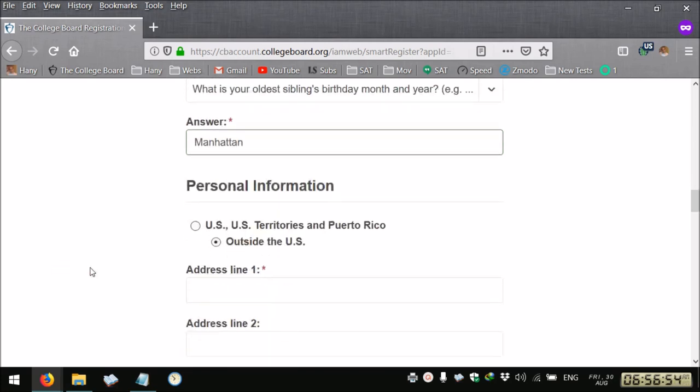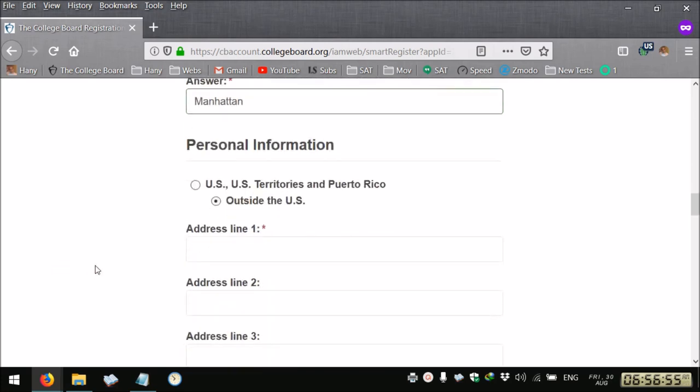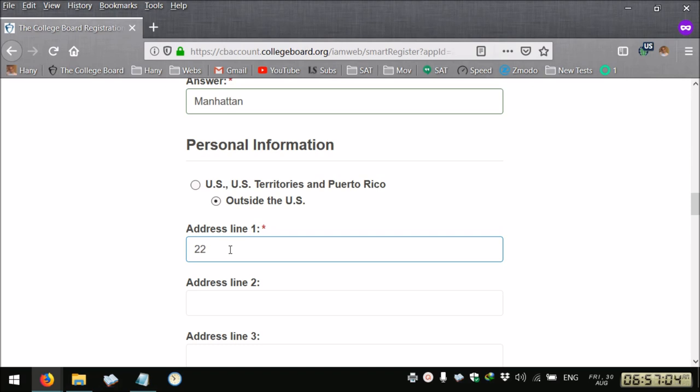If you're an international student you select outside the US, then you write your address. I'm giving a random answer for the address from Maadi, Cairo, Egypt.